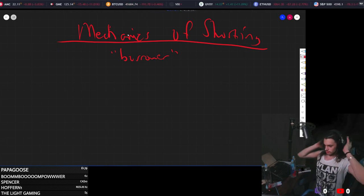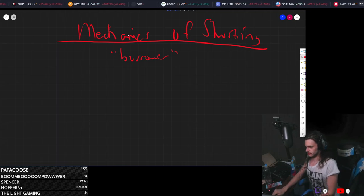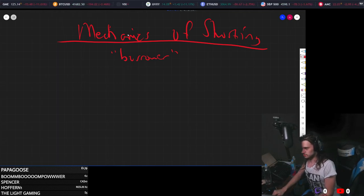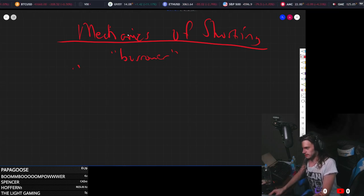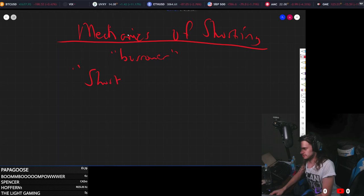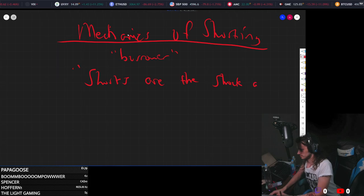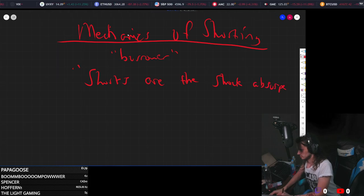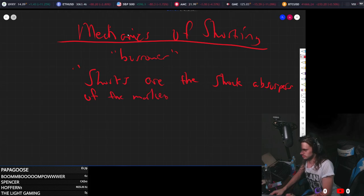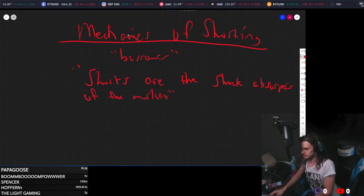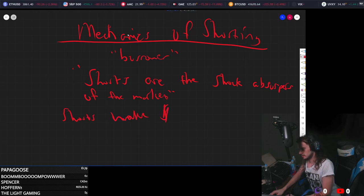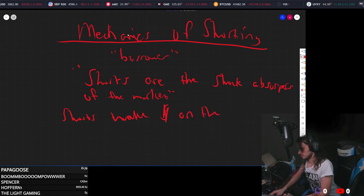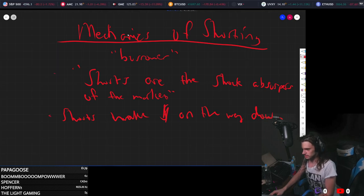So there's a couple things that are at play here that need to be considered. I also want to state this quote by Jim, aka BAM, he really opened my mind with this: shorts are the shock absorbers of the markets. It's also important to remember that shorts make money on the way down.